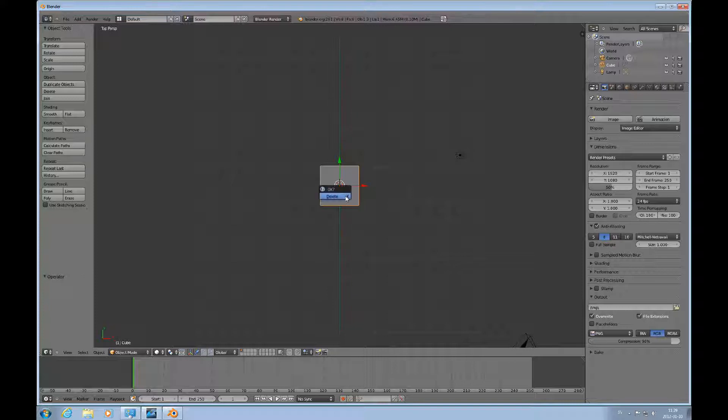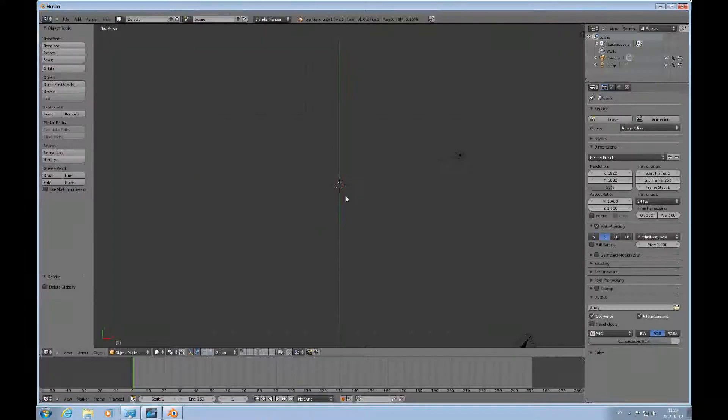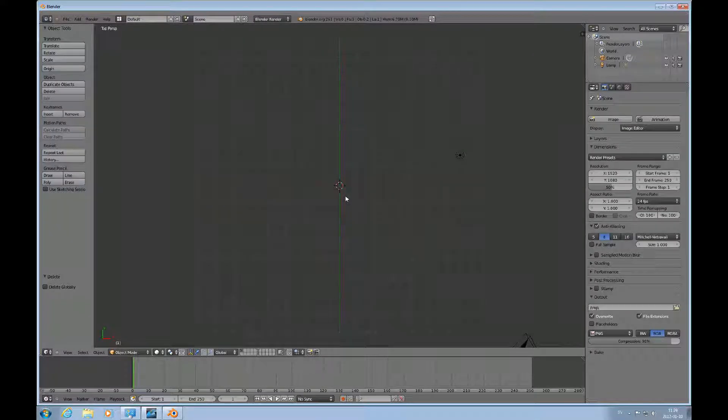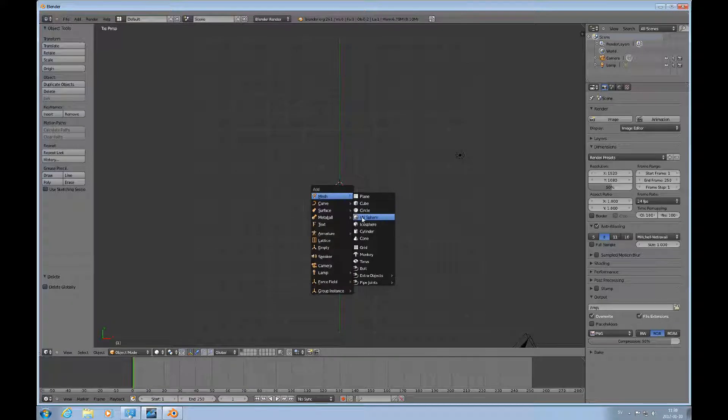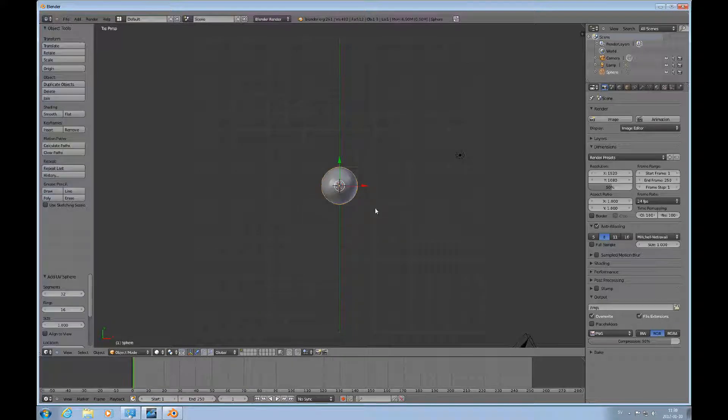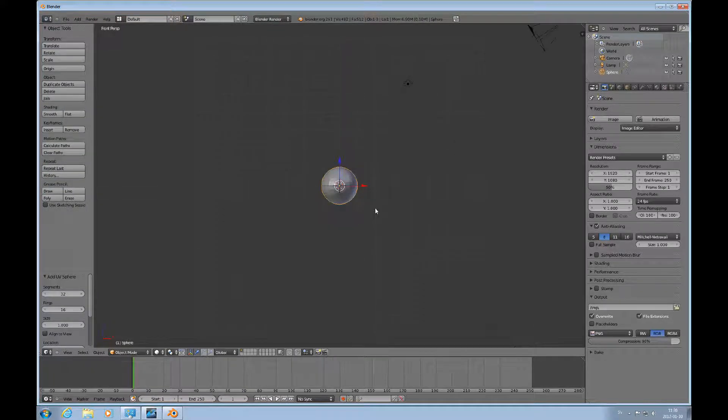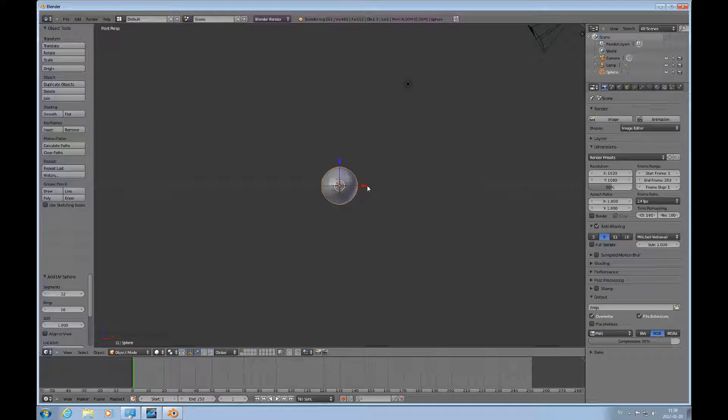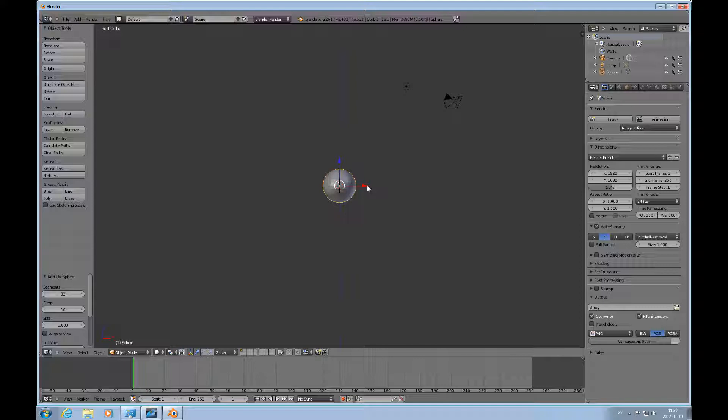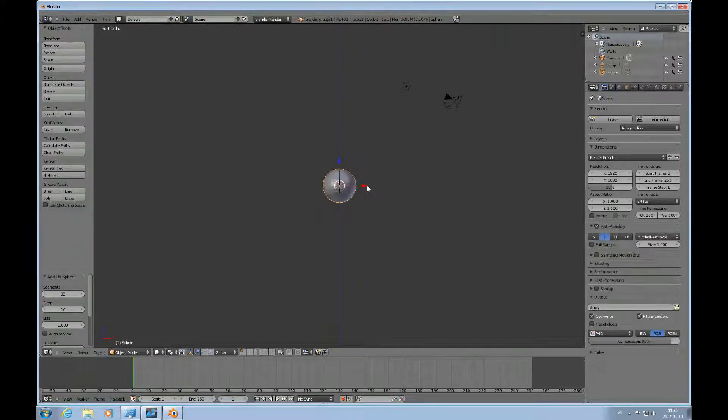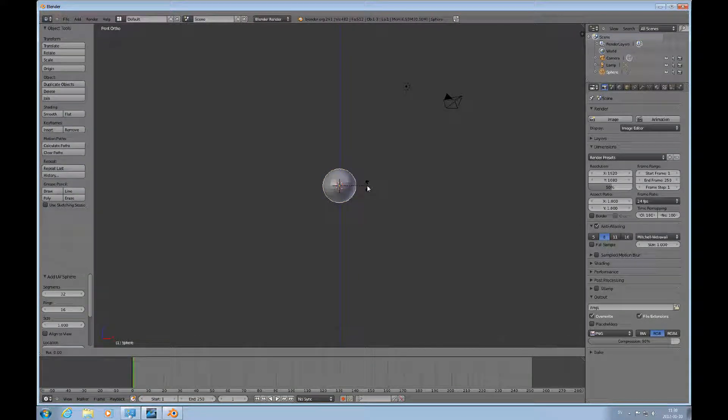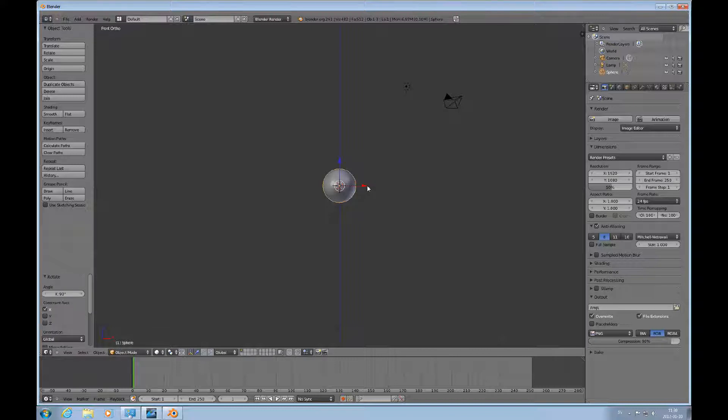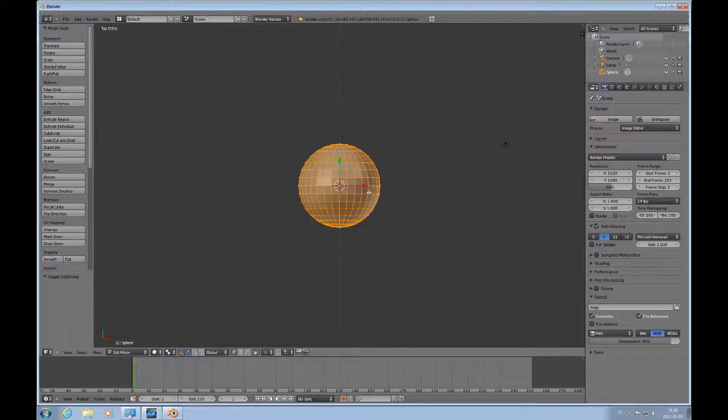I'll delete the cube and instead add a UV sphere. I look at this from the front, press 5 for orthogonal view, rotate it R X 90 degrees, and press 7 to look at it from the top. Then tab to get into edit mode.